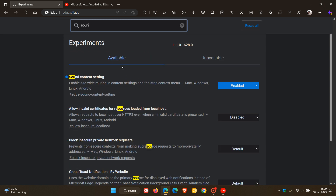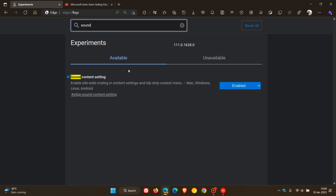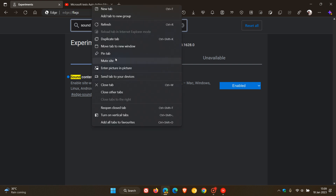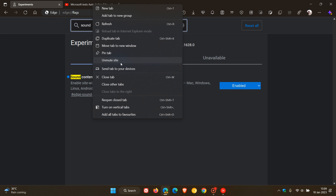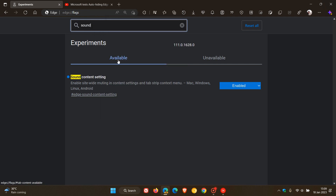The first flag is being able to mute a website. If you just type in 'sound content setting', this is a flag that was removed by Microsoft in Edge Canary and has now been restored. It enables site-wide muting in content settings and the tab strip context menu. As an example, if you right-click on a tab playing audio, you can mute that site in the context menu, and vice versa — you can also click on the little speaker icon in the tab.